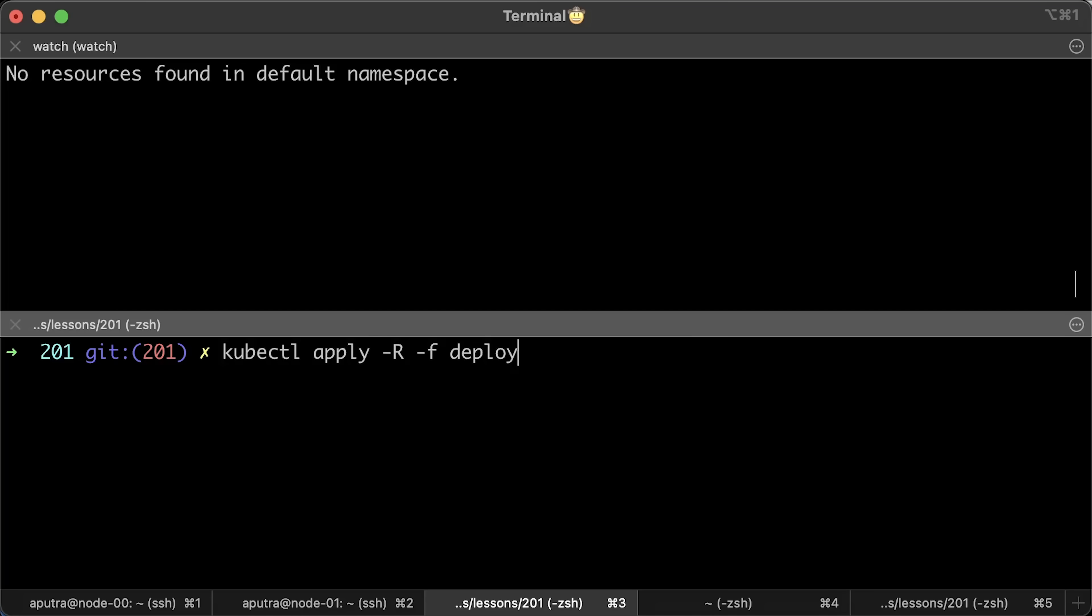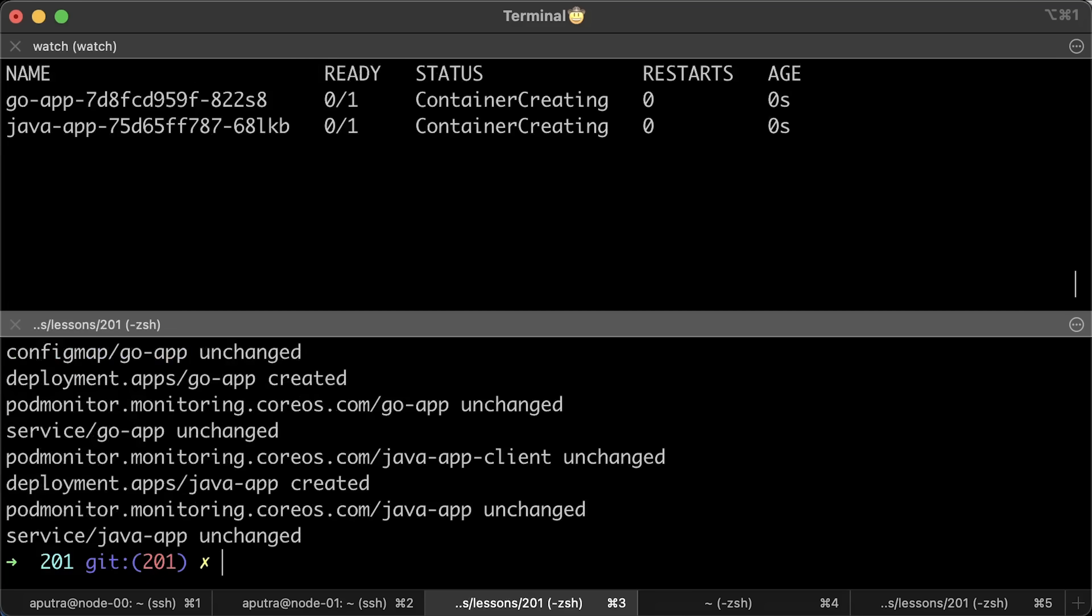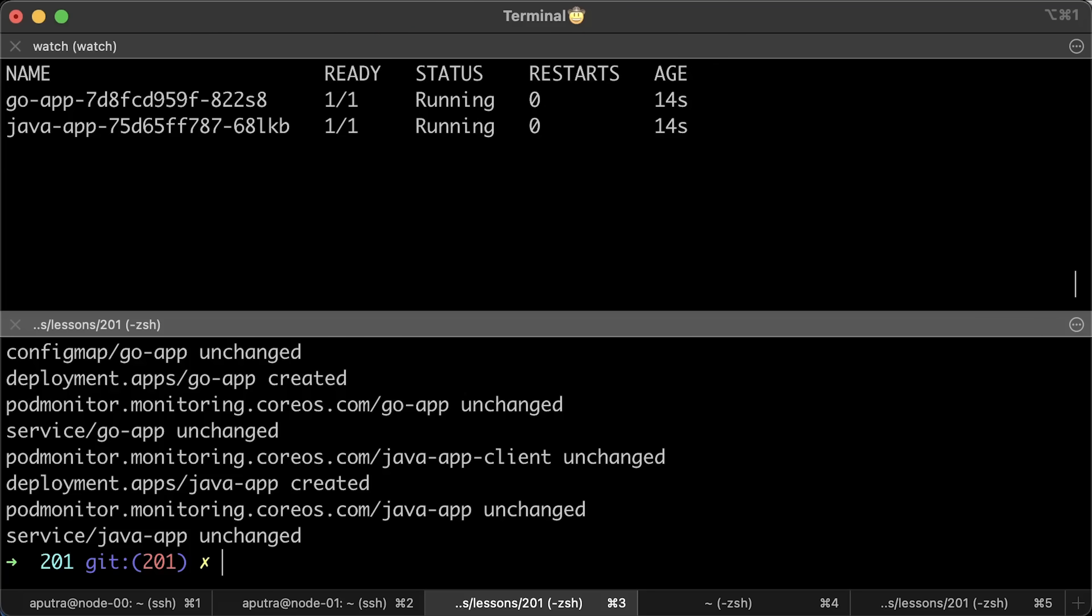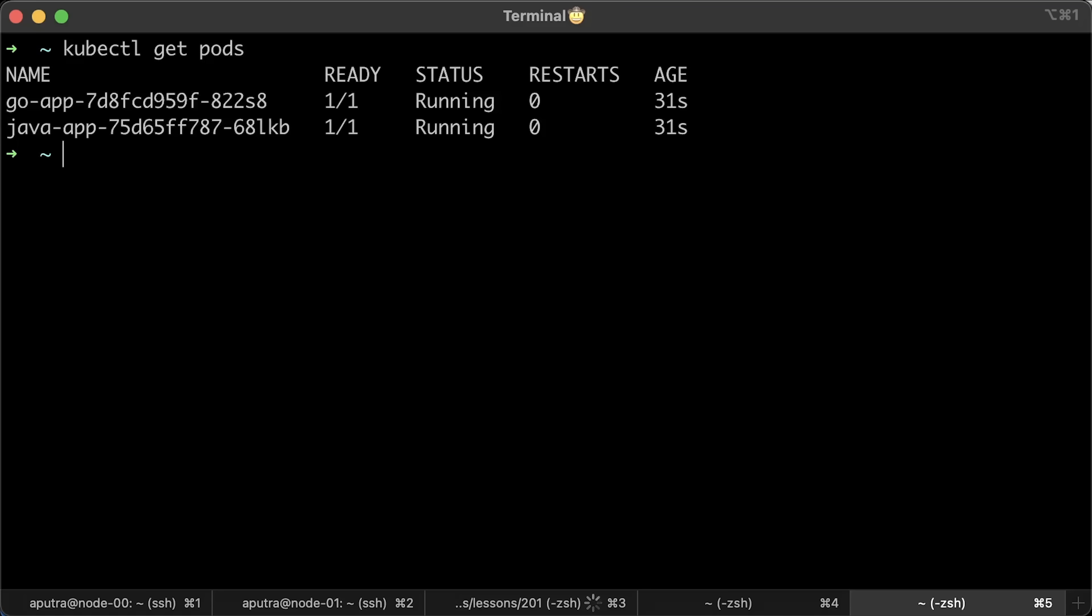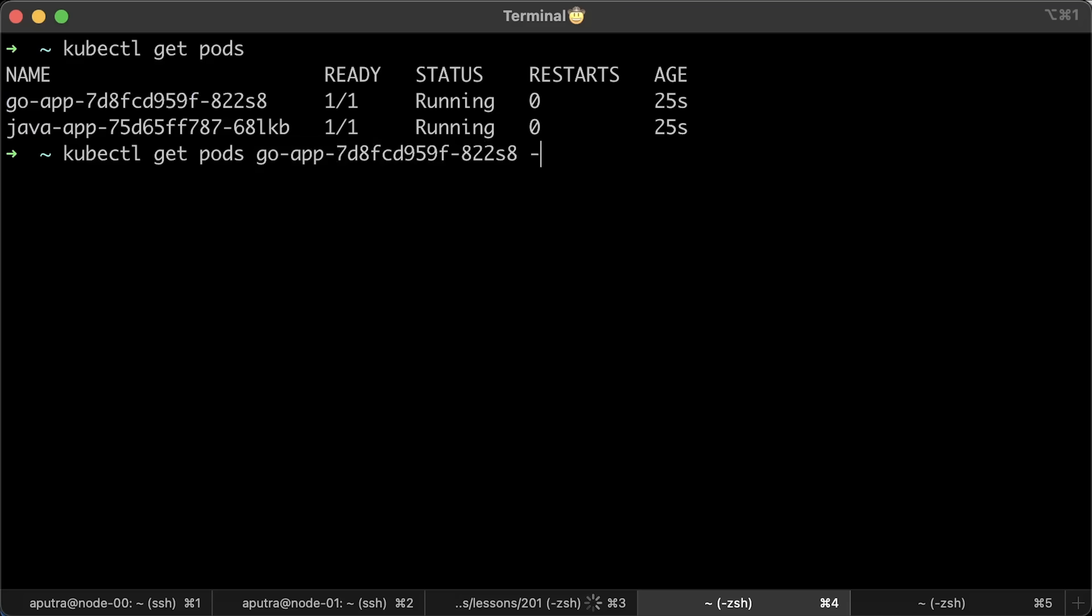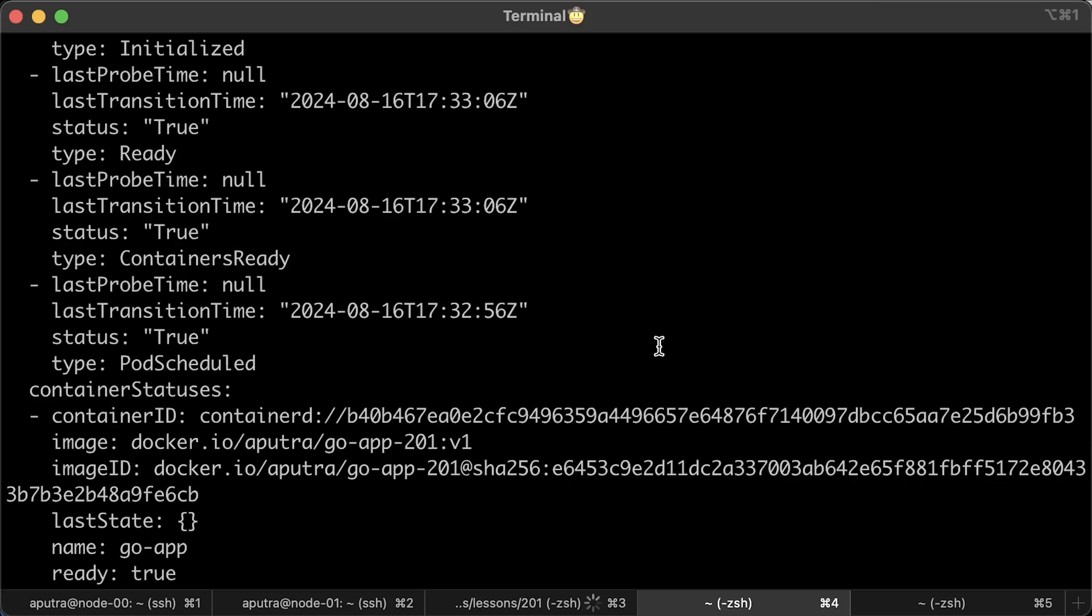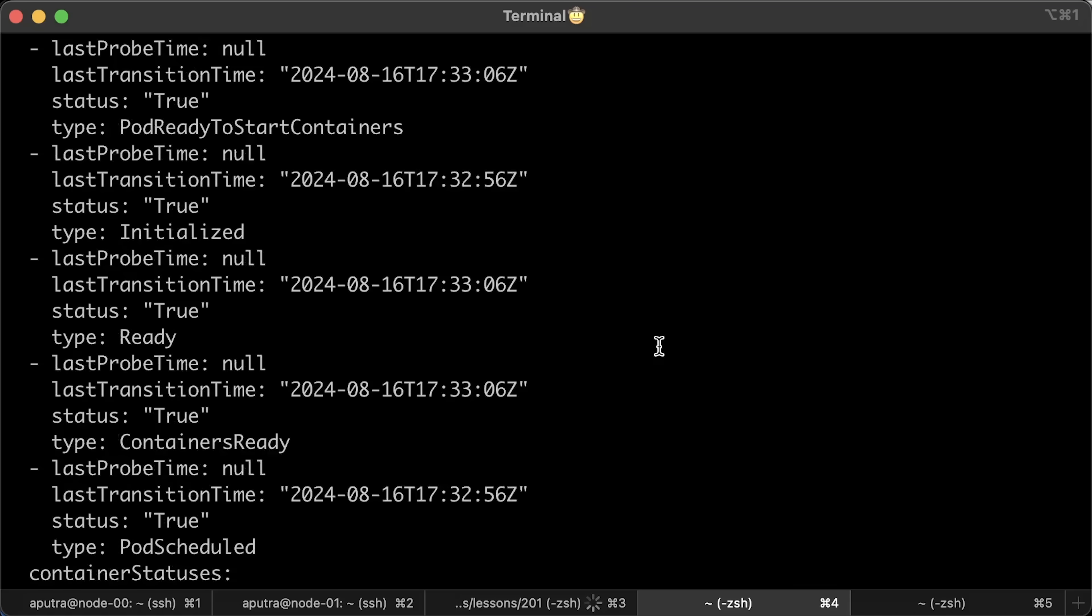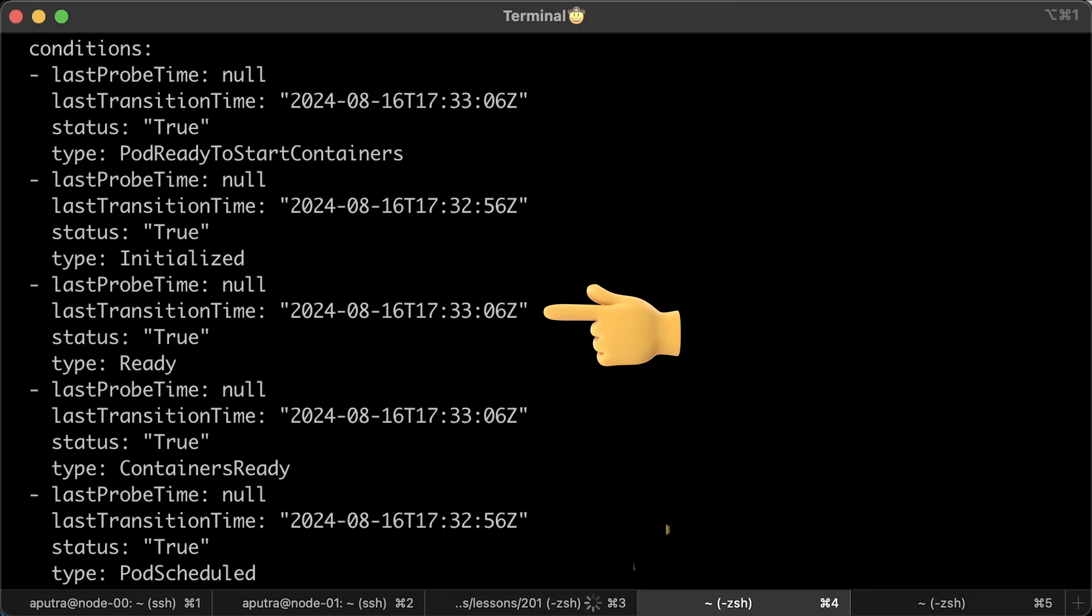Let's go ahead and deploy both applications to Kubernetes. Even at this point, you can see that it took slightly longer for the Java pod to become ready. Next, let's check conditions for the Golang pod. The pod was scheduled at 32.56 and became ready at 33.06. So it took around 10 seconds.